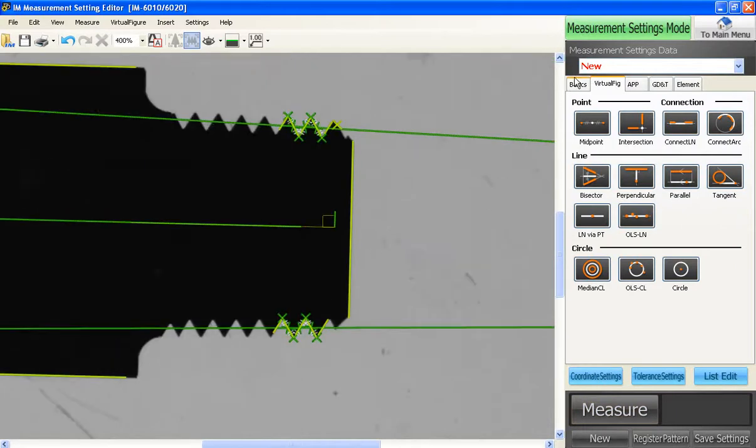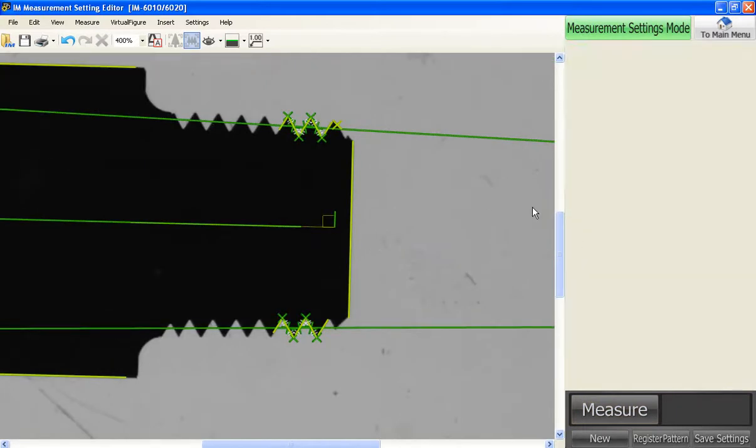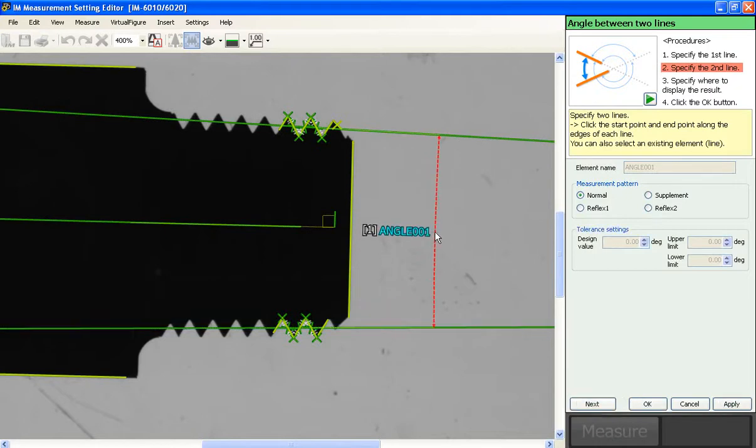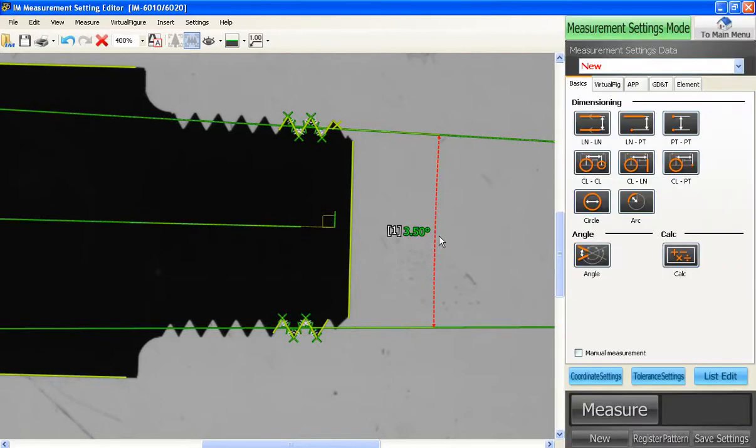Now we have our two pitch lines. If you need to measure the angle of that, go to your angle tool, click both lines, place where you need your angle to be. Angle is 3.566 plus or minus 0.5. Great.